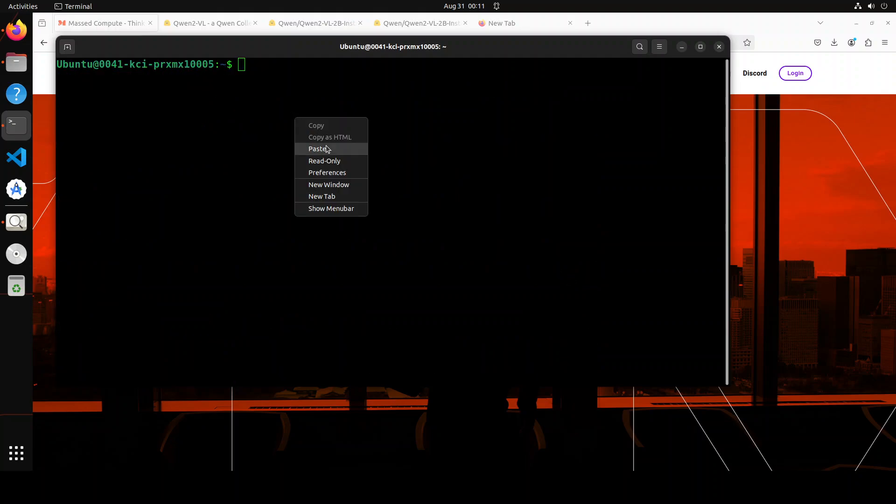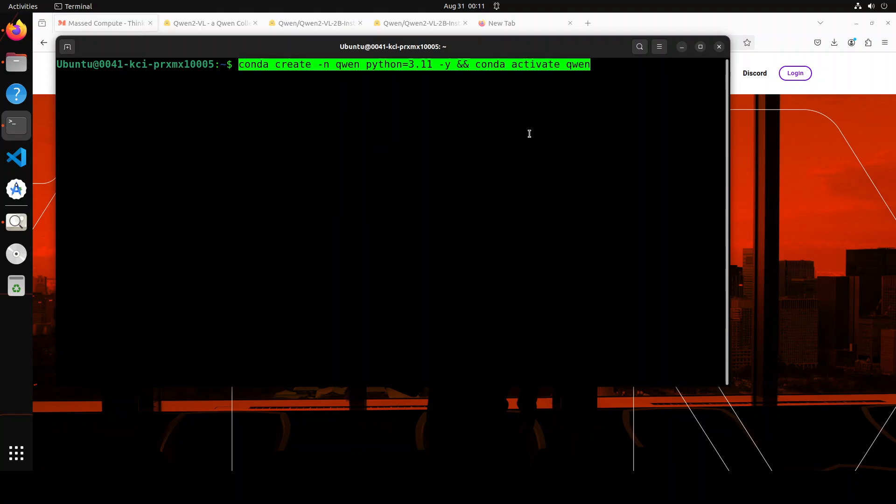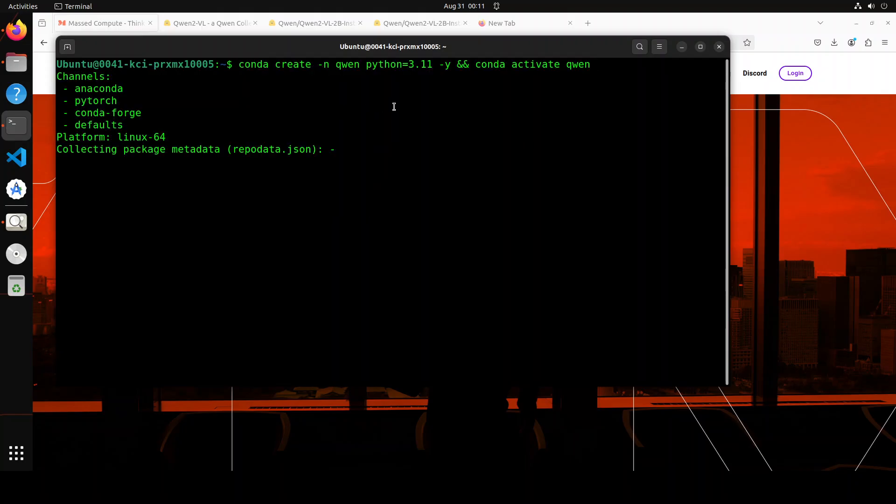This is my terminal where I'm running Ubuntu and this is a GPU card NVIDIA RTX A6000 with 48 GB of VRAM. Let's create a conda environment. I'm just calling it Quen. Let's wait for it to finish.